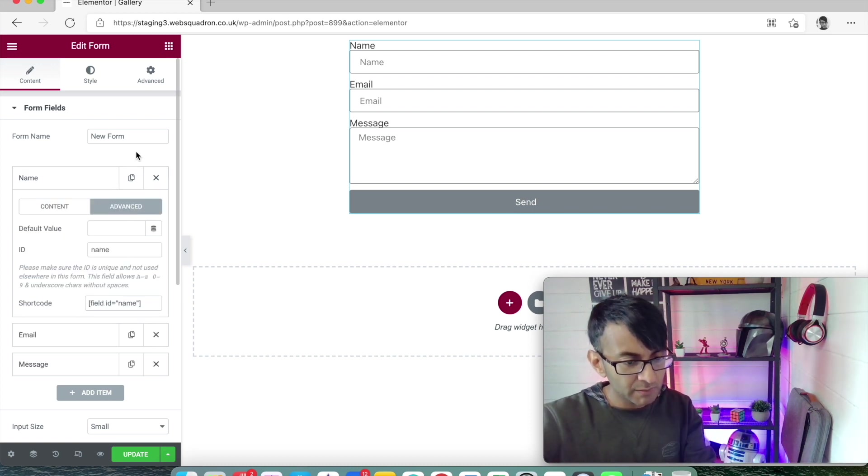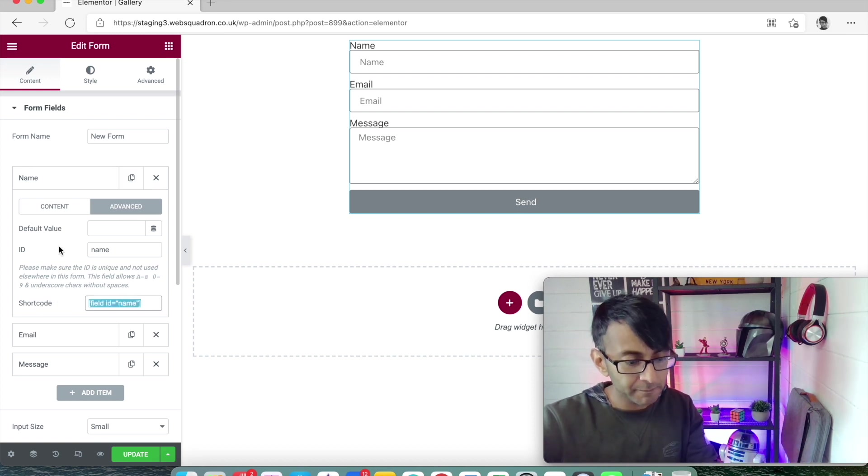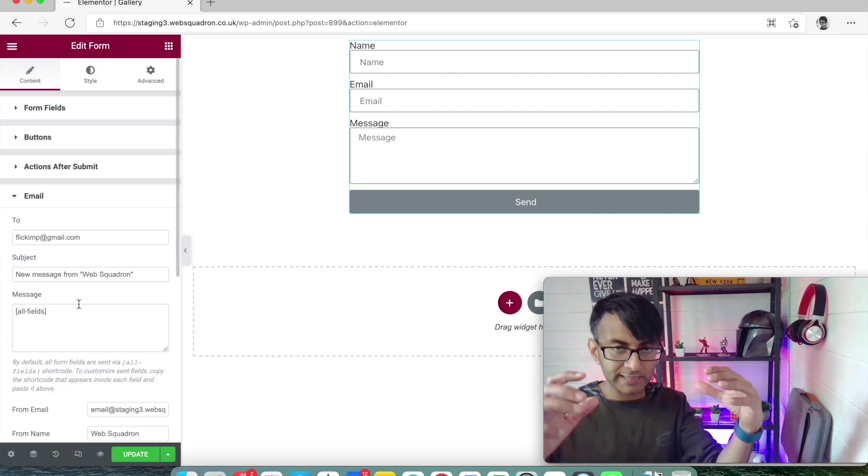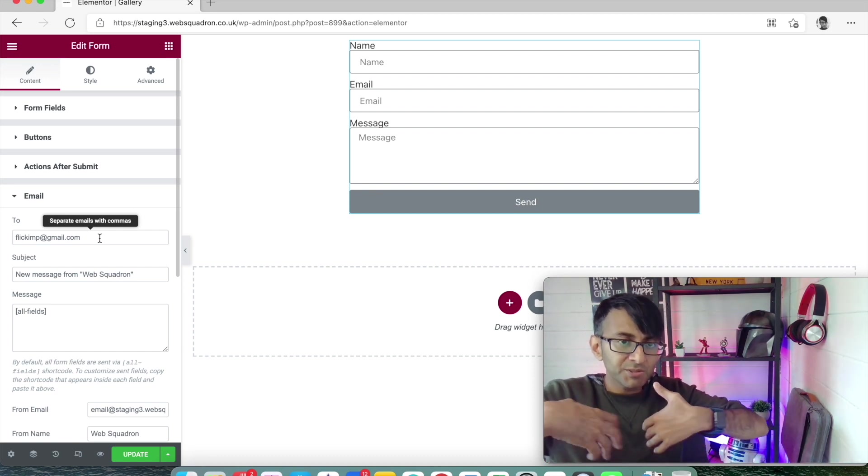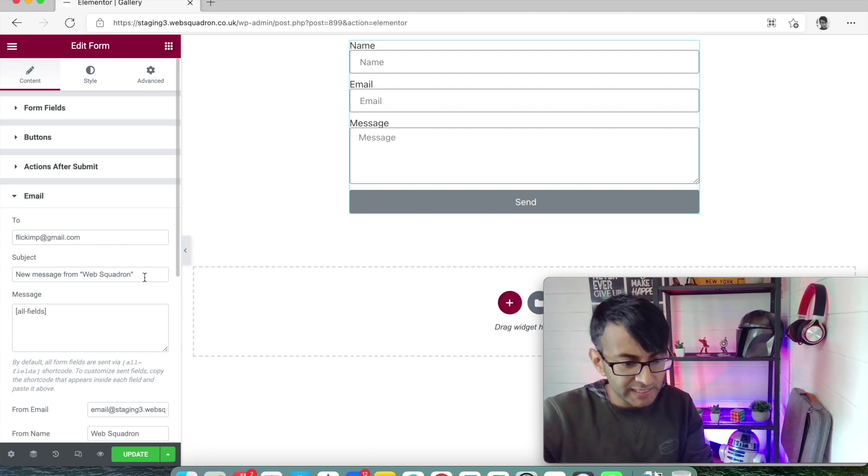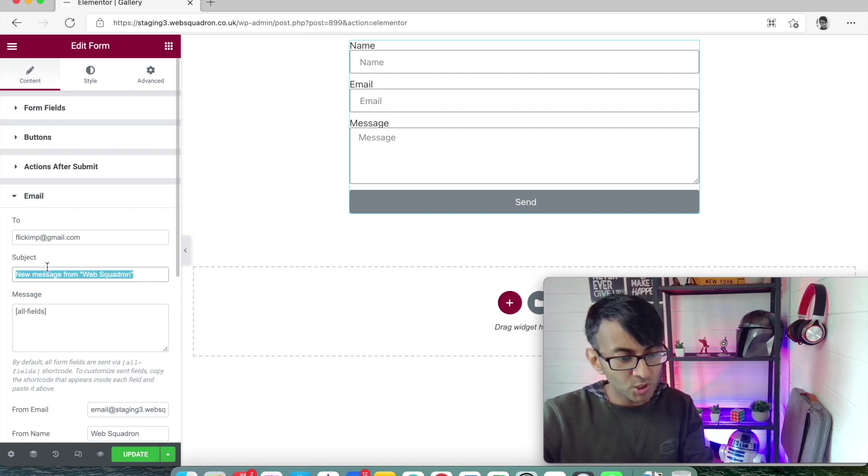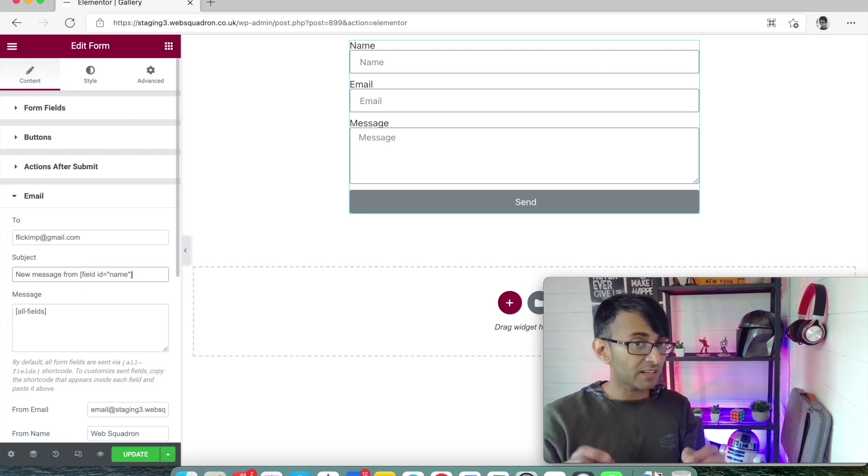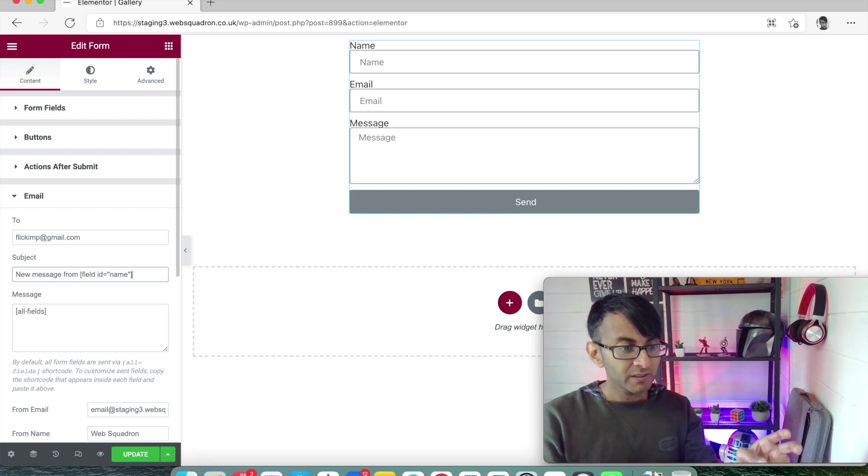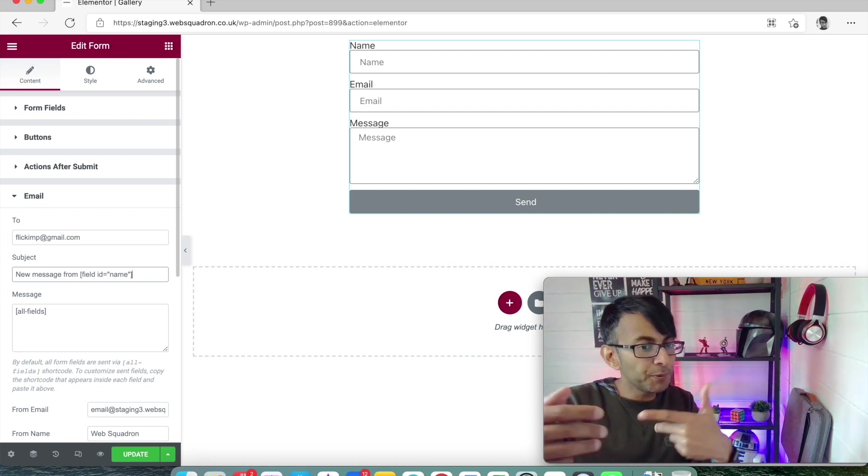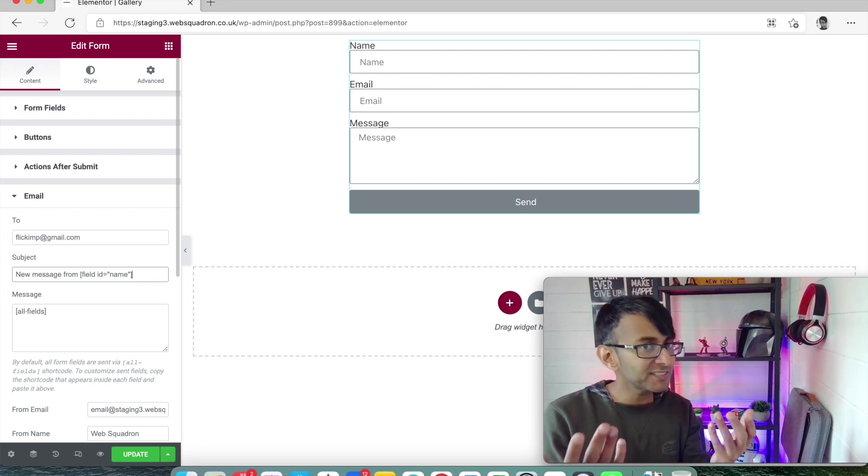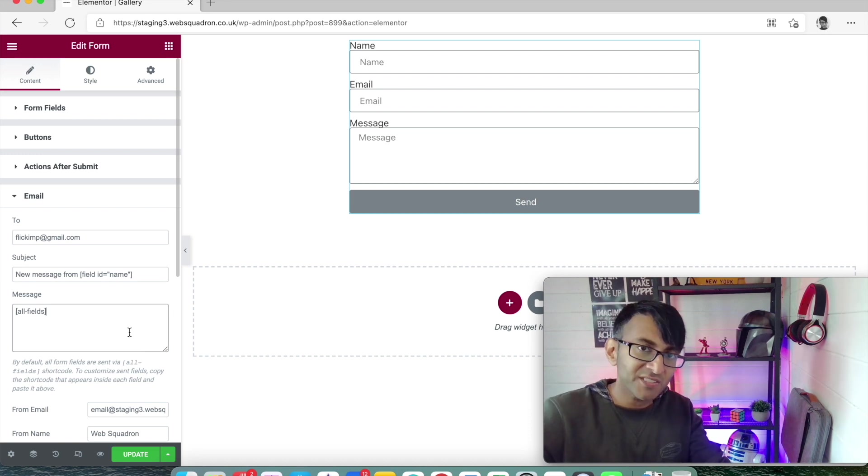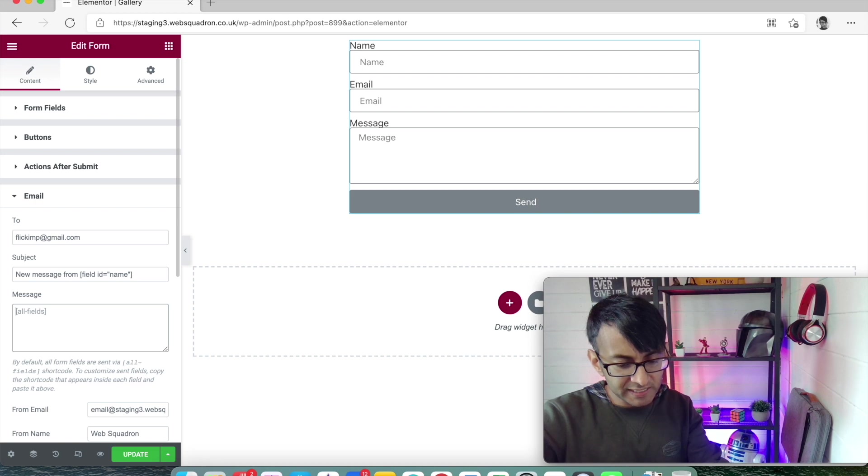Same with the email - it's got one called email, and then we have one called message. If I want to change the ID to be 'messages', the shortcode will also be now 'messages' within there. Remember that. I'm going to copy the name one, then go back down to my actual email.